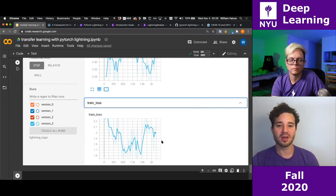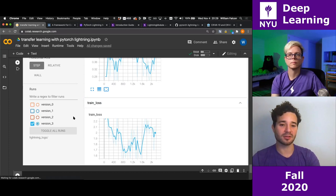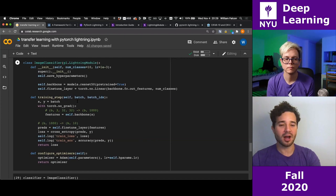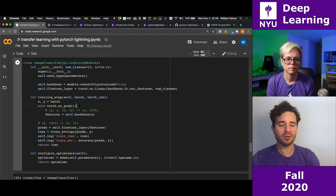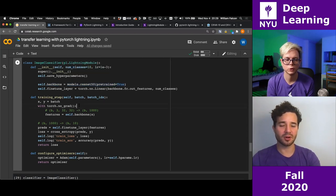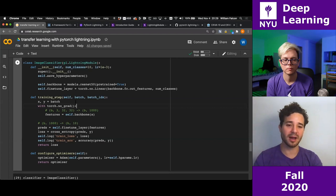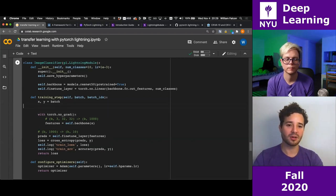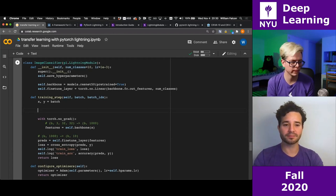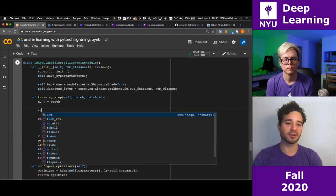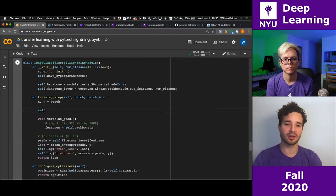Now I actually want to unfreeze the ResNet backbone after a few epochs. We're going to fine-tune as it is right now, but after 10 epochs I'm going to unfreeze the backbone and start using it too. You'd normally want a different learning rate when doing that. I'll skip the learning rate adjustment but demonstrate the unfreezing. The LightningModule has a pointer to the trainer, and the trainer knows what epoch it's in.